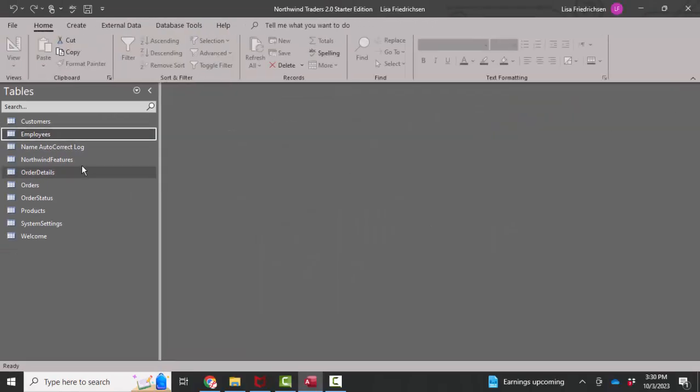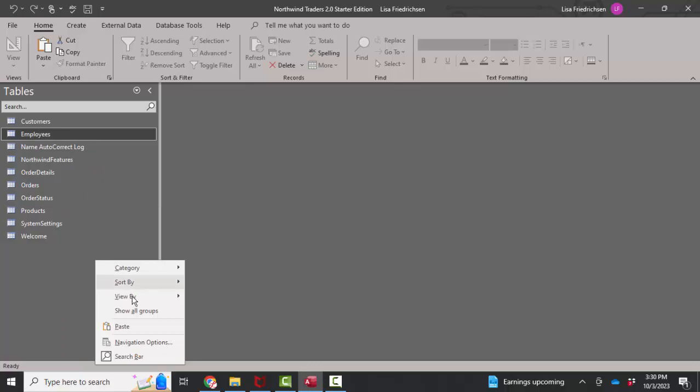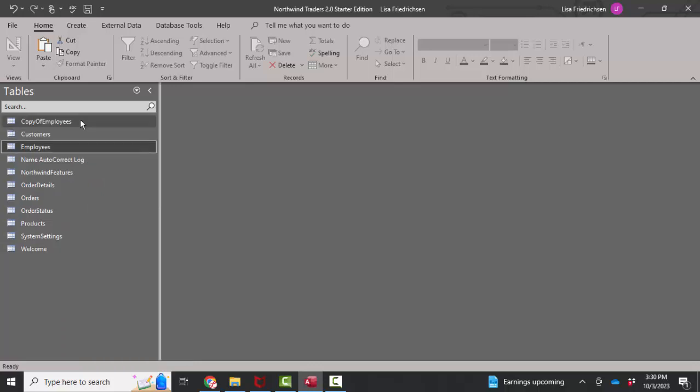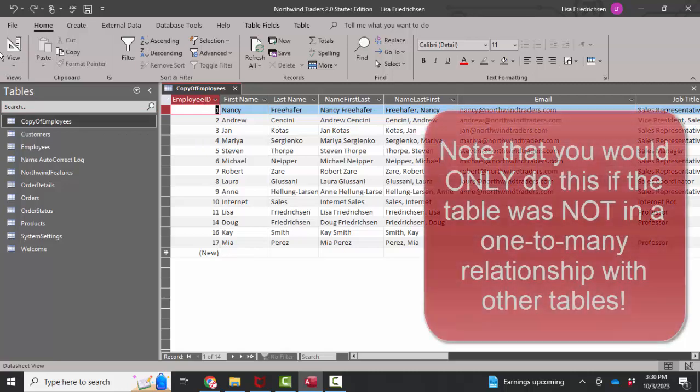Nevertheless, I'm going to make a copy of the employees table and paste it in here and show you how to renumber that employee ID if you absolutely had to.